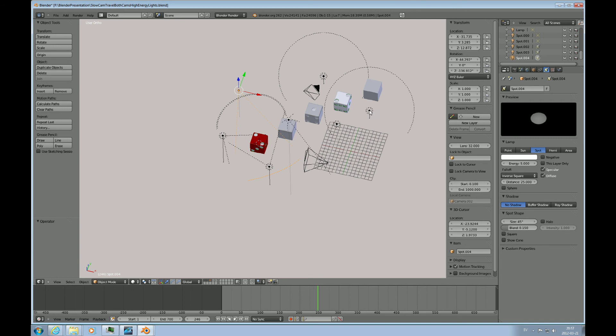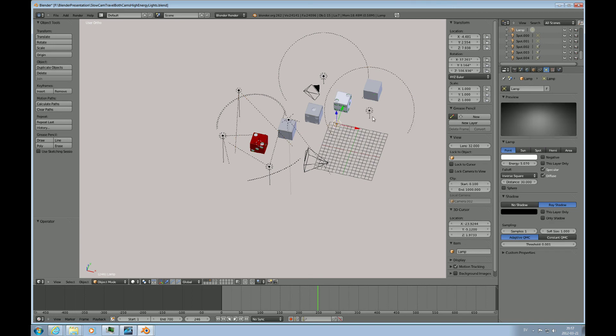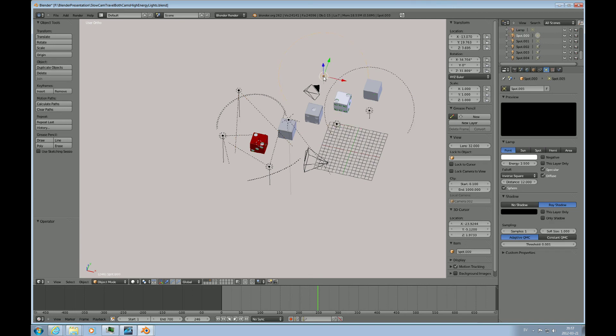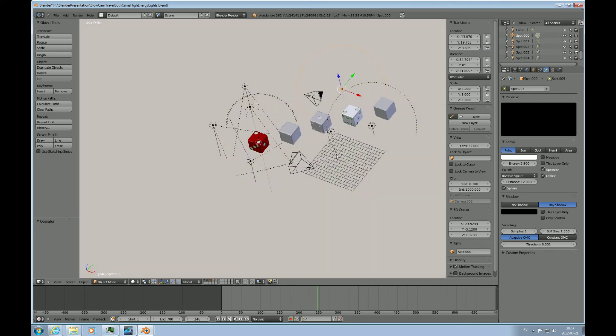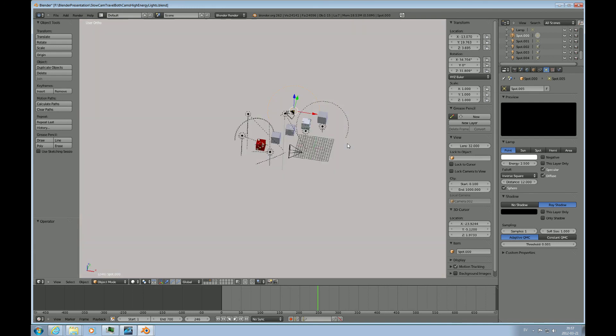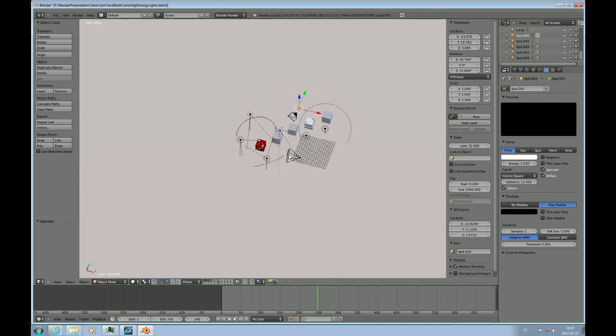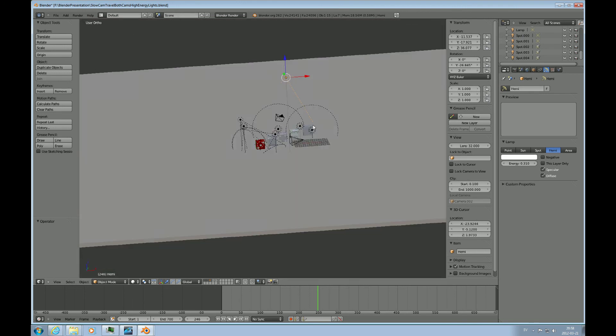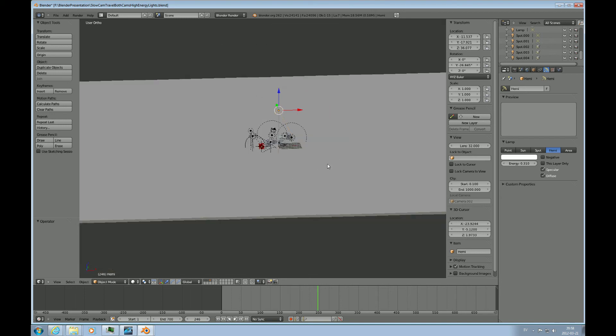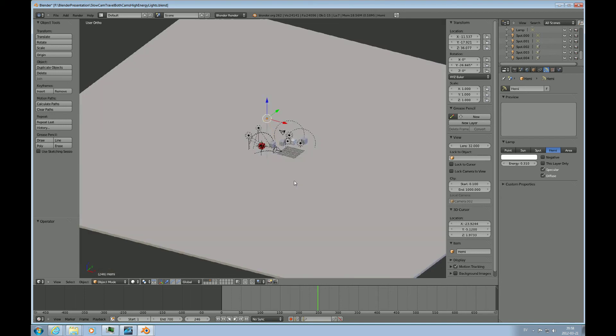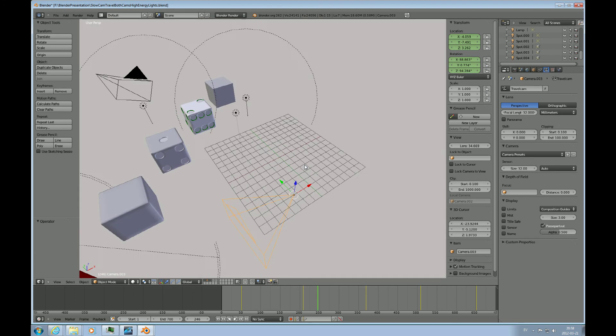And then you have the hemispherical light up here, which is a general light that creates an even illumination over the entire scene.